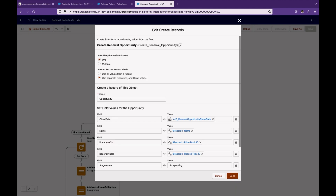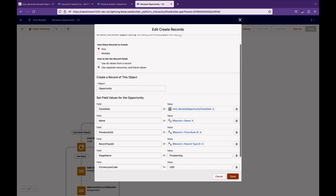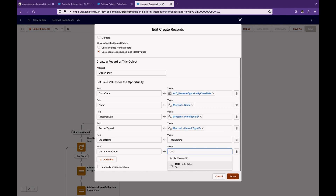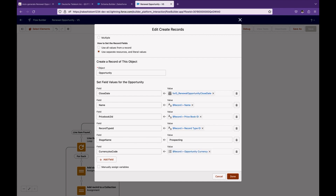Next, I want to create a renewal opportunity. I'm using a Create Record element with one record, using separate resource and literal values. The close date is a formula, the name is coming from the current opportunity name, the price book ID is from the current record, the record type is selected from the existing record, the stage name is Prospecting. You also have to pass the currency ISO code from the existing record. If you don't pass it, Salesforce will automatically take the ISO code from the logged-in user.